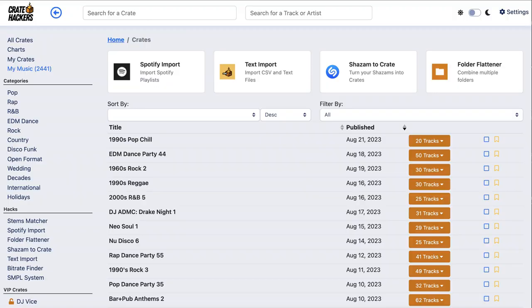Download the Crate Hackers desktop app for free right now — link in the comments. Those are five lightning quick techniques for your DJ crate organization. I'm Aaron Traylor. We'll see you on the next video. Happy hacking.